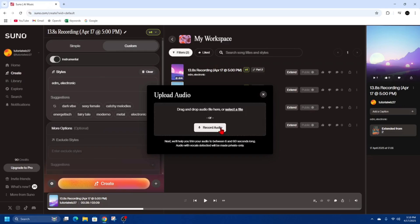Once you hit Record Audio, you need to start singing your lyrics or talking your lyrics. I'm not the best singer at all, so this is going to be quite interesting to see how this works. I've got ChatGPT to write me up some lyrics here. So let's go — I'm going to click on Record Audio now.